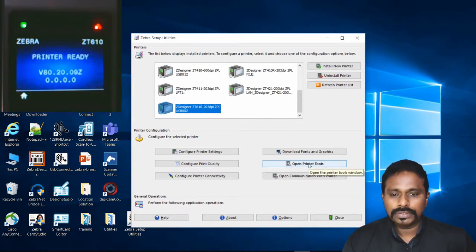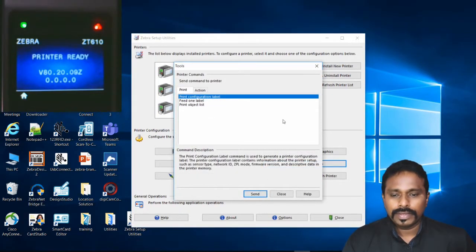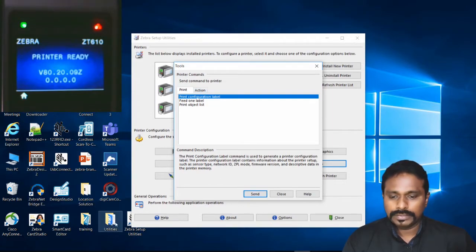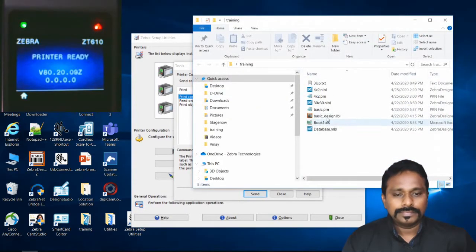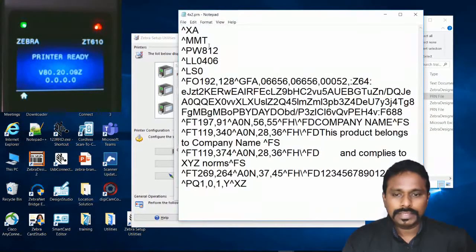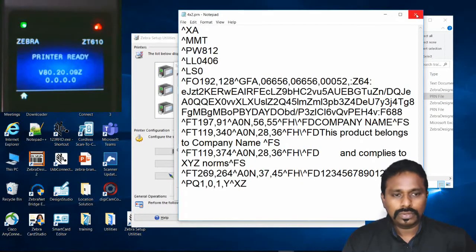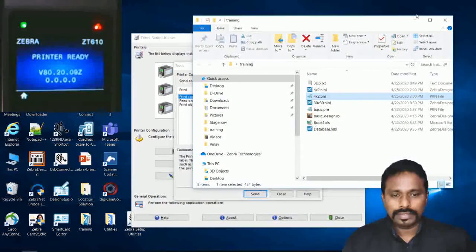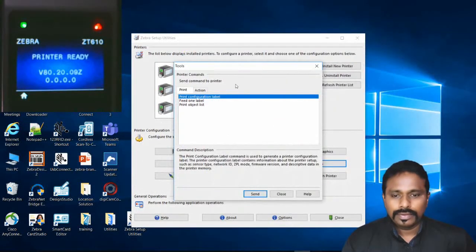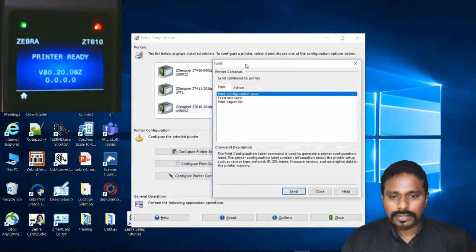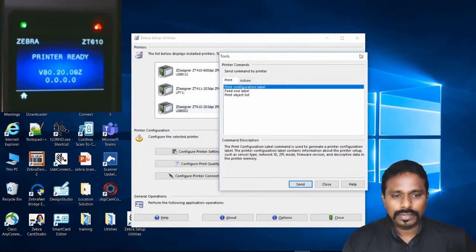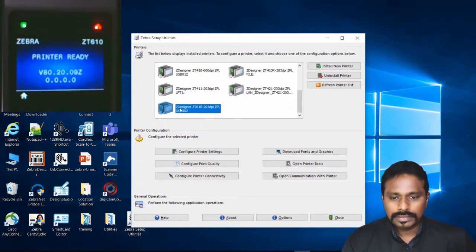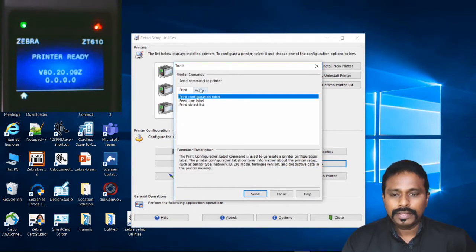Go to Open Printer Tools. Now to send the PRN files, I'll show you where the PRN file is. This is the 4 by 2.PRN file already created by Zebra Designer. To send this to the printer, I select the printer and go to Open Printer Tools.